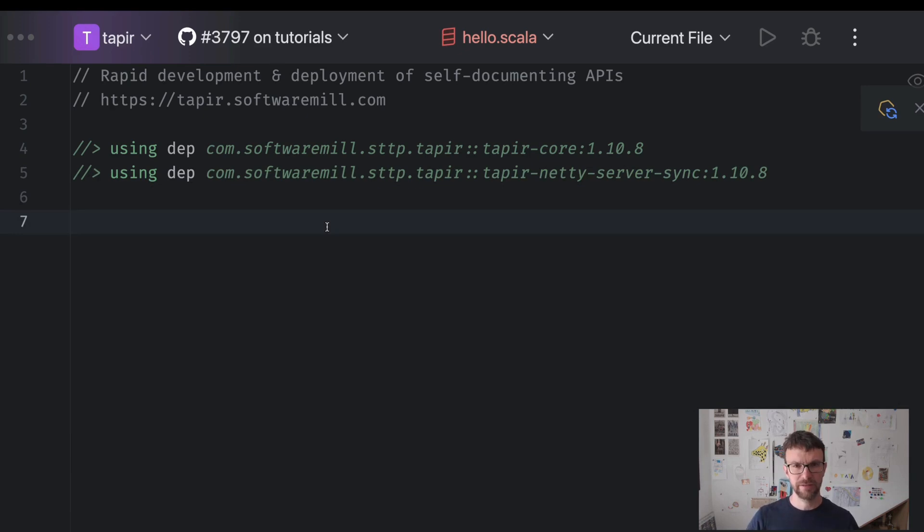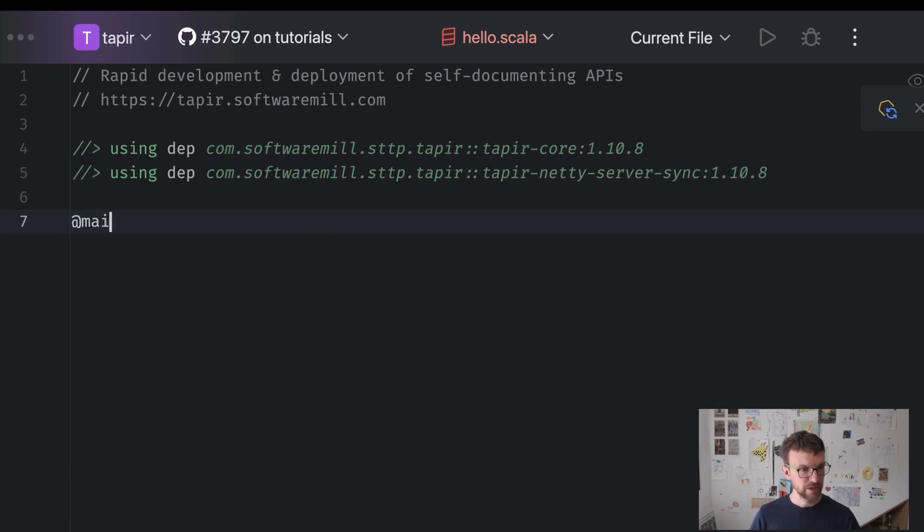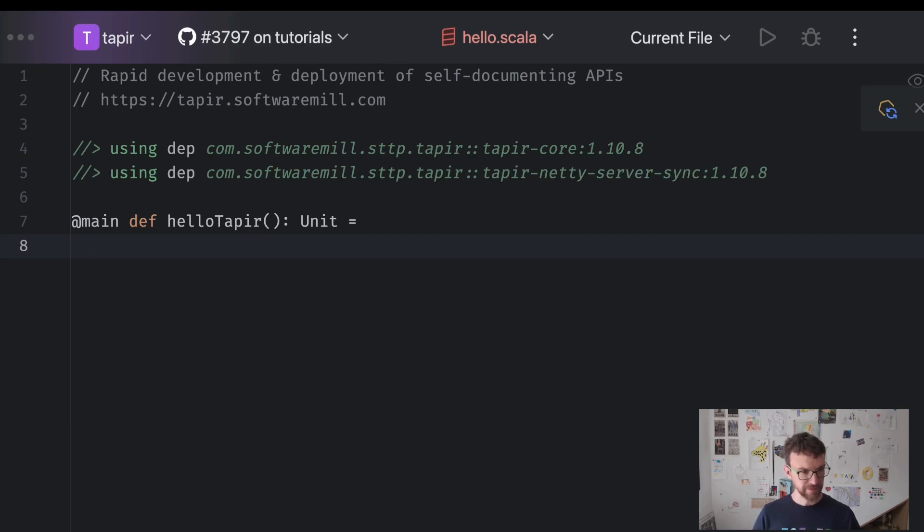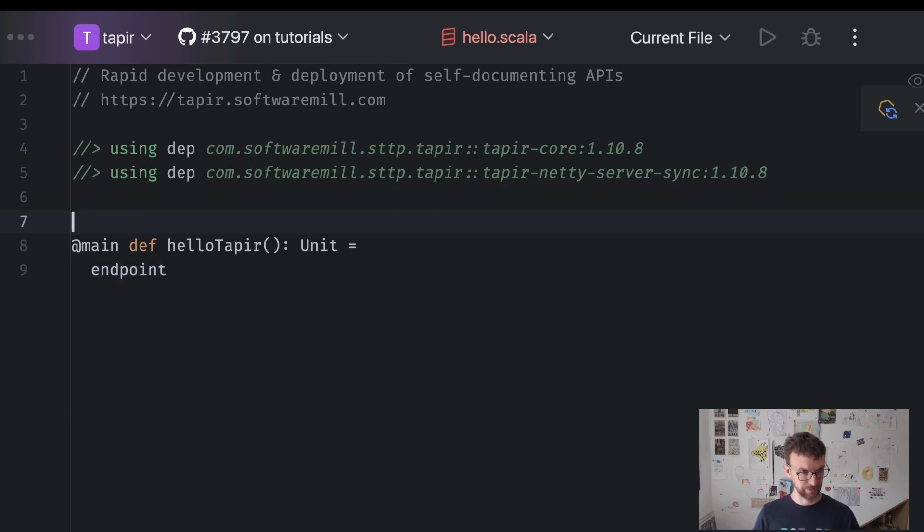Let's start by defining an entry point in our program. And then we will proceed to describing the endpoint. So let's create a main method called HelloTapir. It will return a unit.